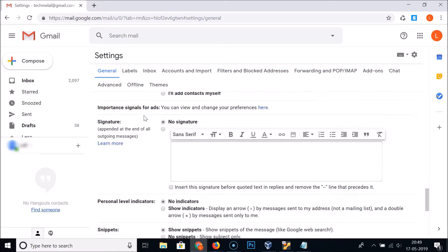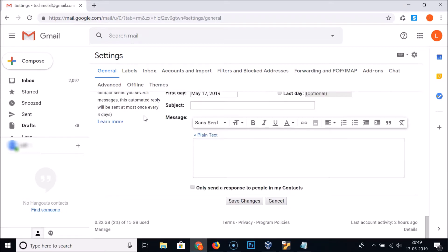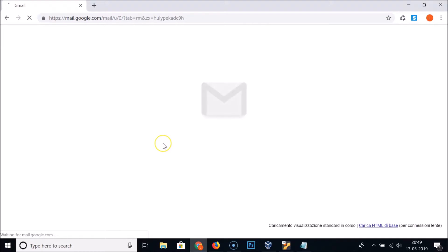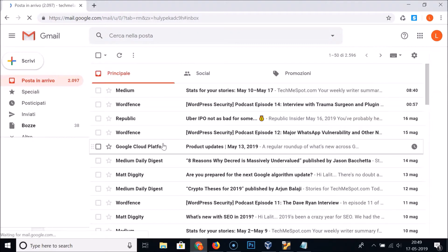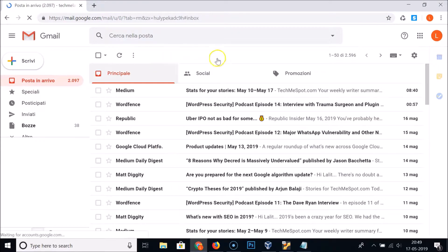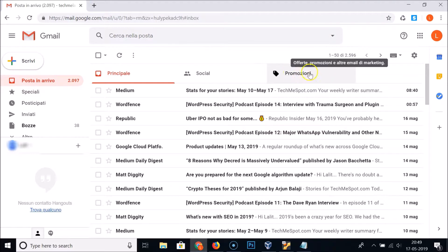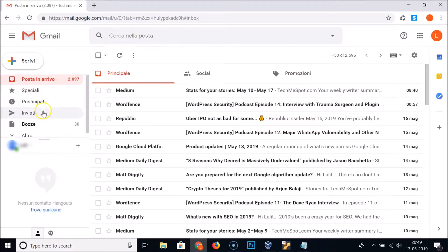After selecting, you need to scroll down to the very bottom and here we have the Save Changes button. Click on it — it's saving — and you can see it's now saved and the language has changed to Italian.